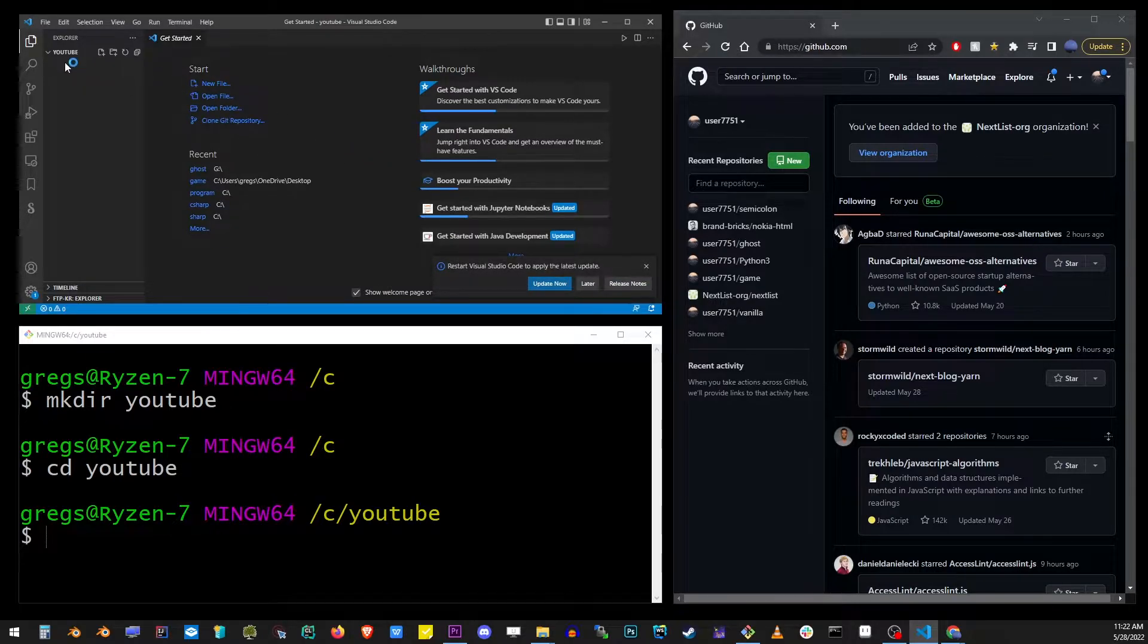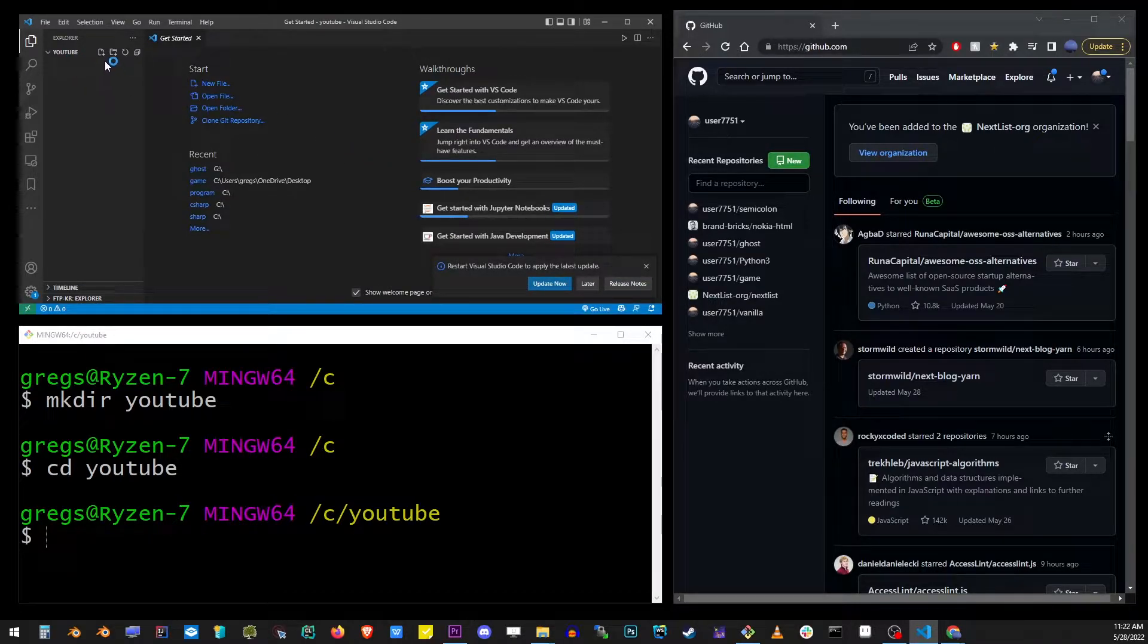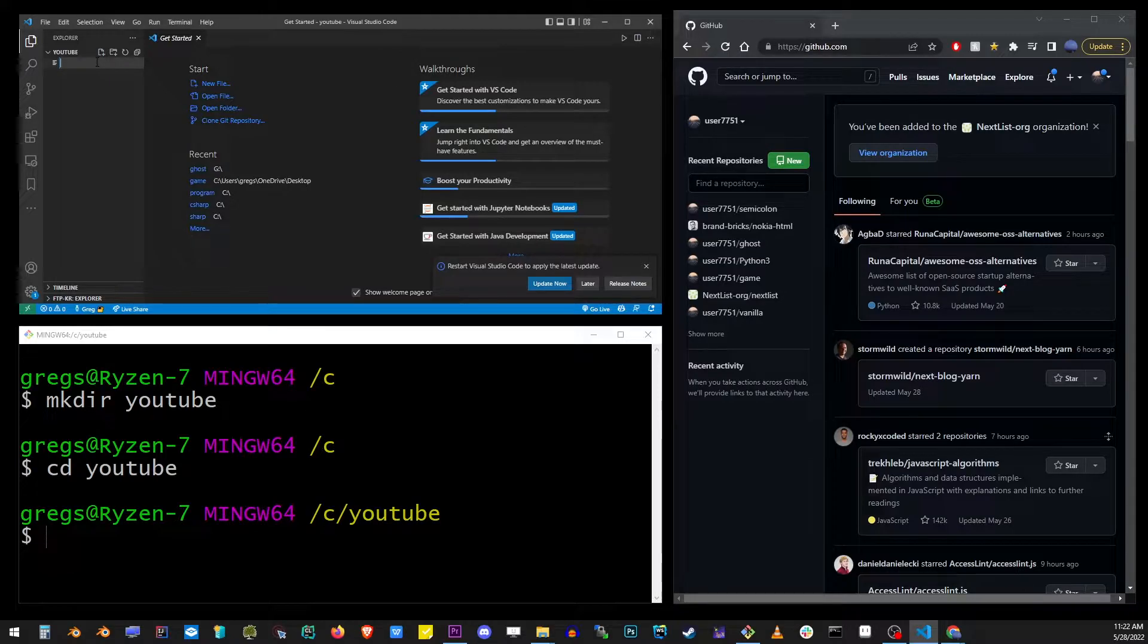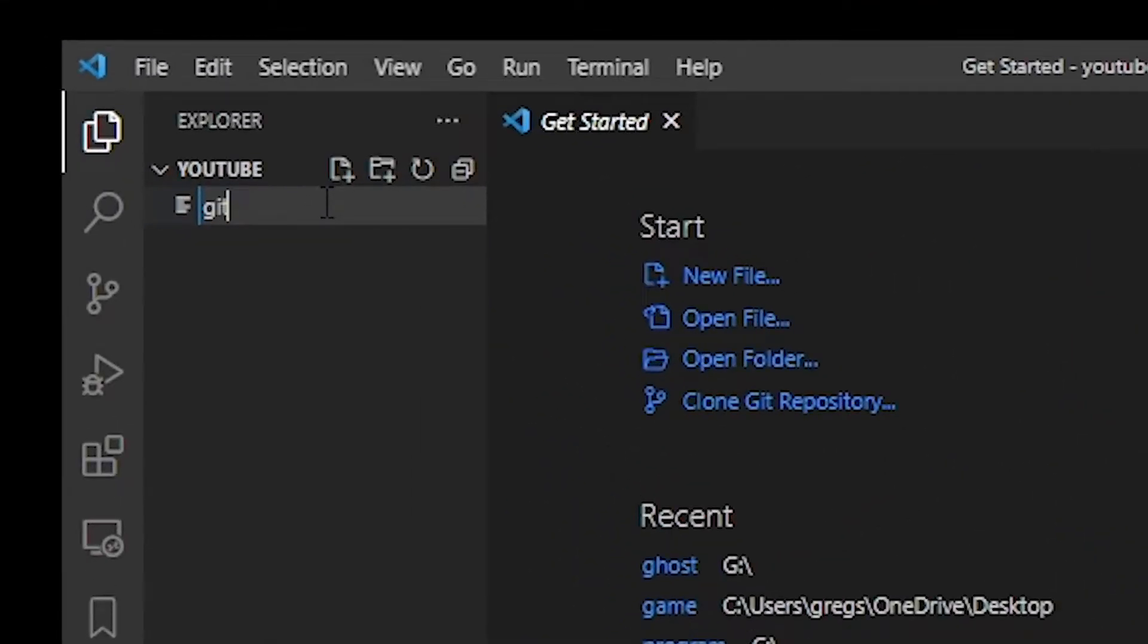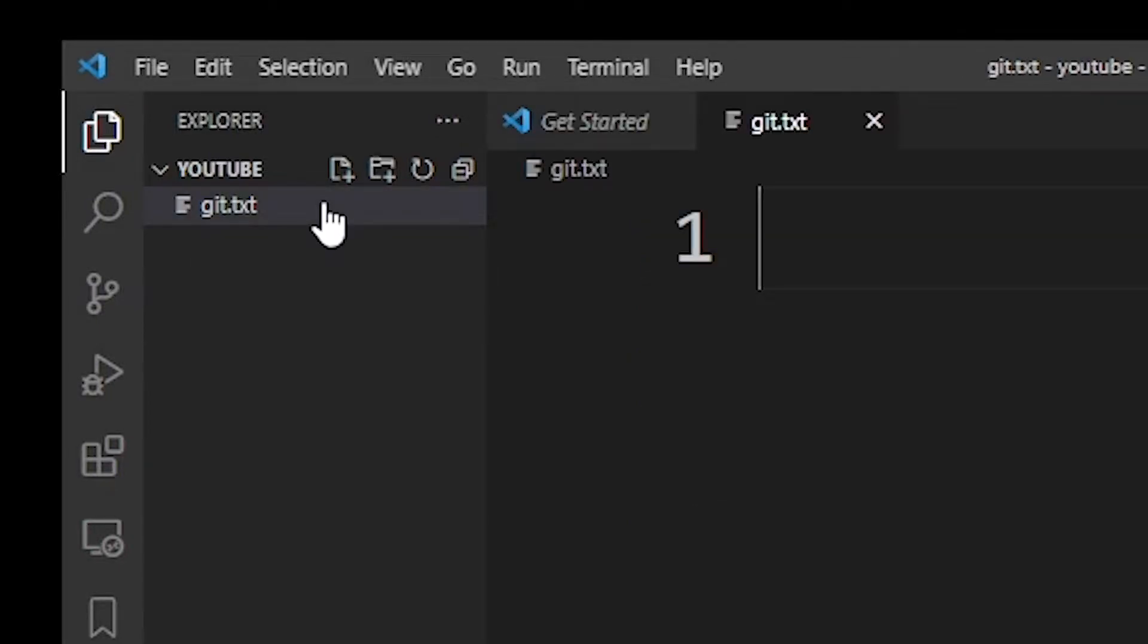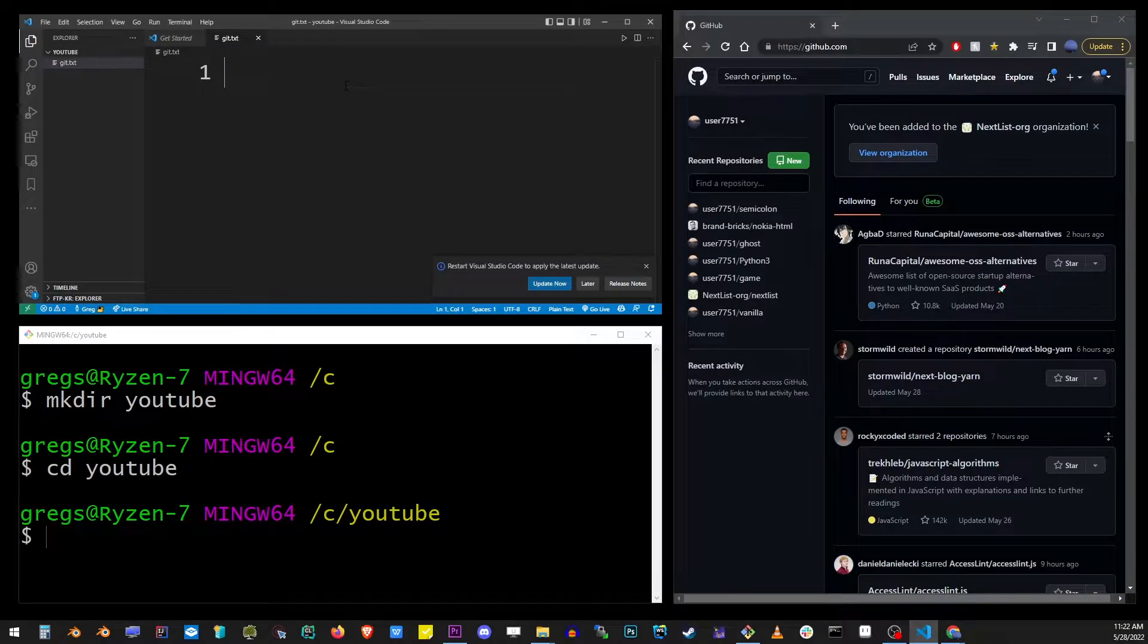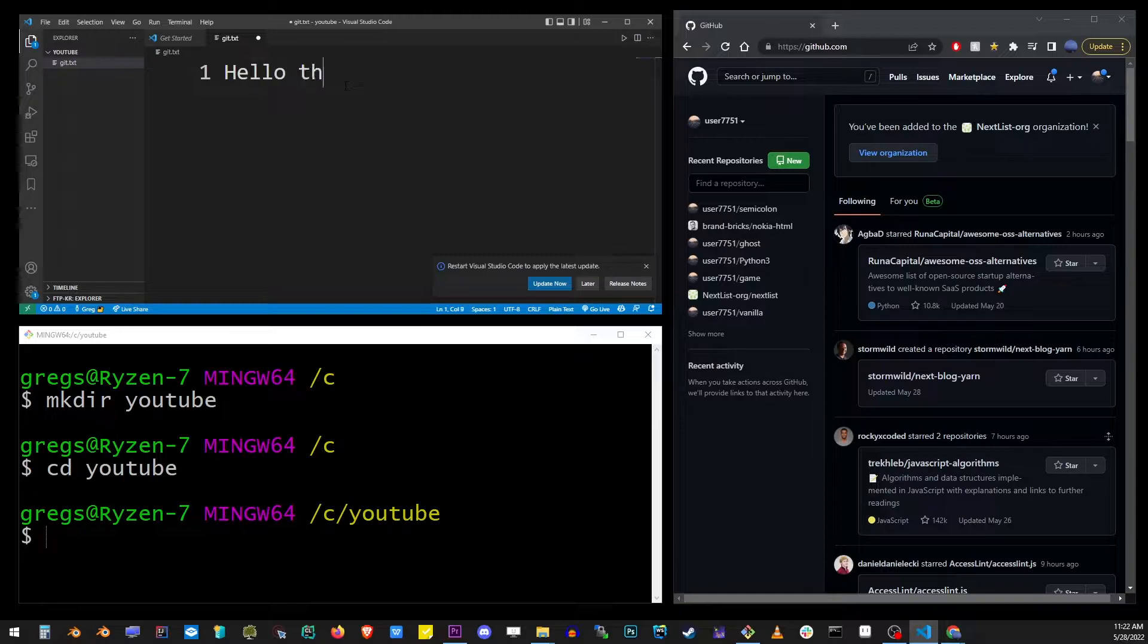I'm going to create a new file for our project, which we will commit to our remote repository on GitHub. I'm going to name this file git.txt. So it's a simple text file. Let's go ahead and type some content and just make sure that you save this file on your hard drive.